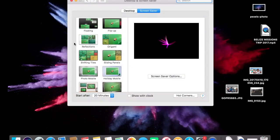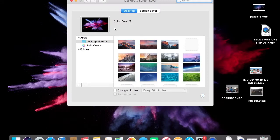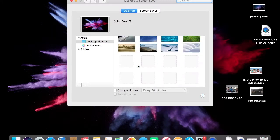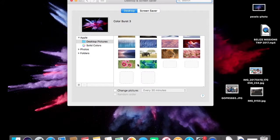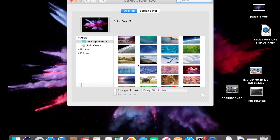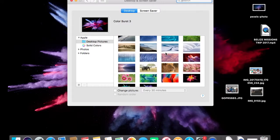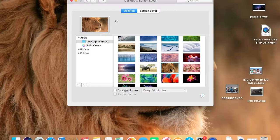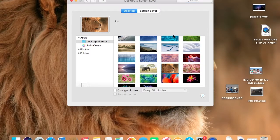to Desktop and Screen Saver. This is where you can change your desktop and your screensaver. So what you have to do is simply just select anyone, choose anyone from the list. I like Lion, so